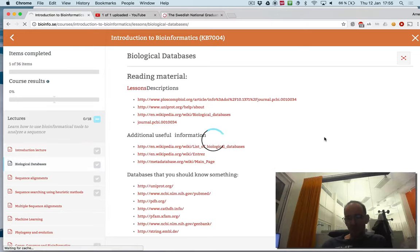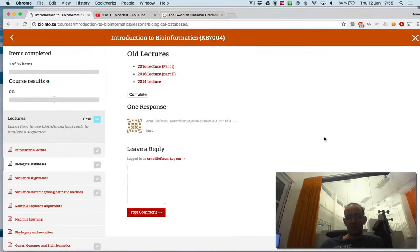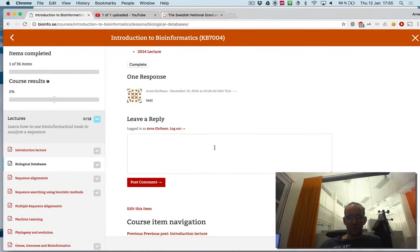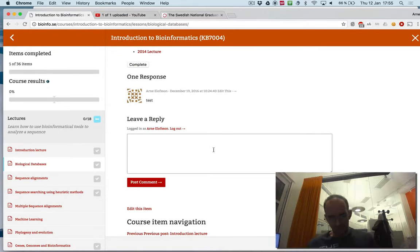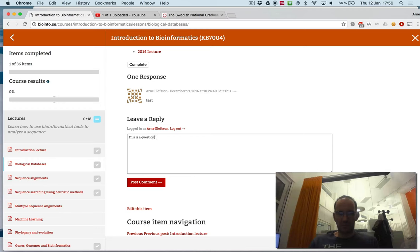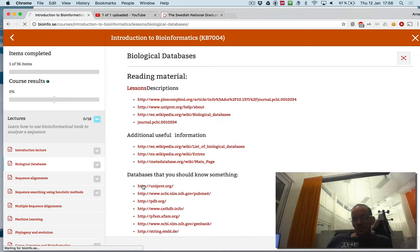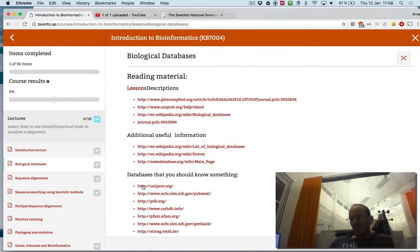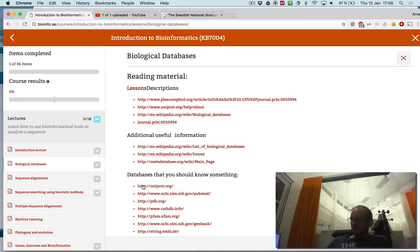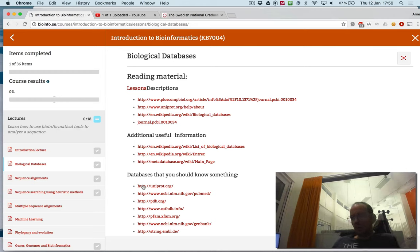The idea here, if you go back to the interactive lecture, is that when you have watched the material beforehand, you should give a comment. Here you can write a comment or question. Say that this is a question to discuss. Basically, this is what we're going to focus on during the lecture, discussing this. If I don't have any questions there, there's no reason to give a lecture. We should come well prepared.